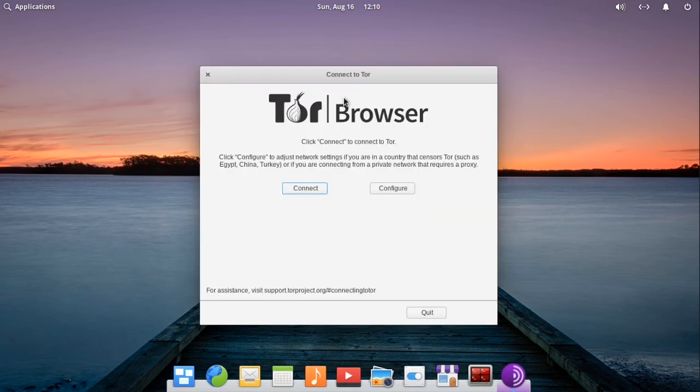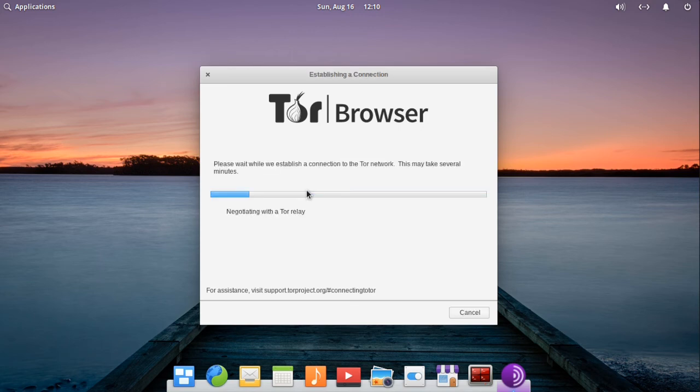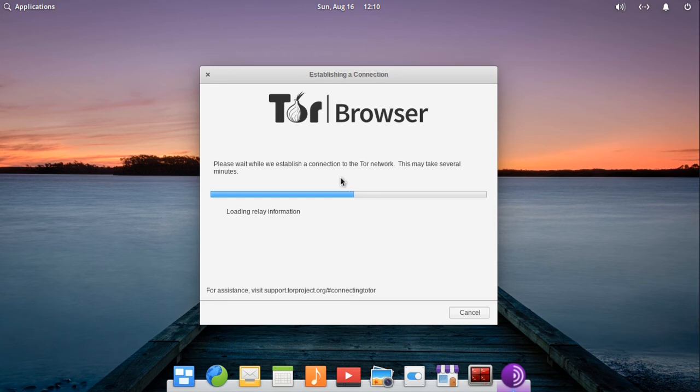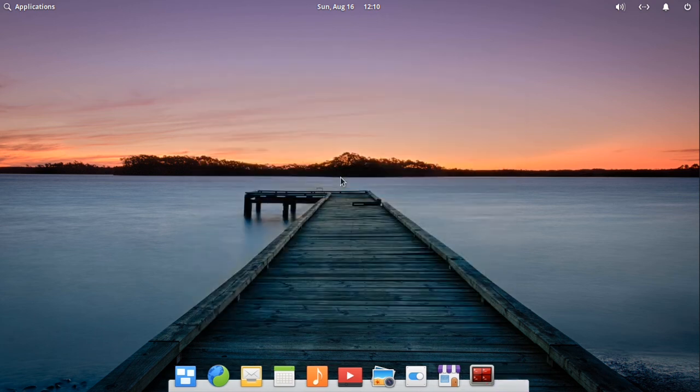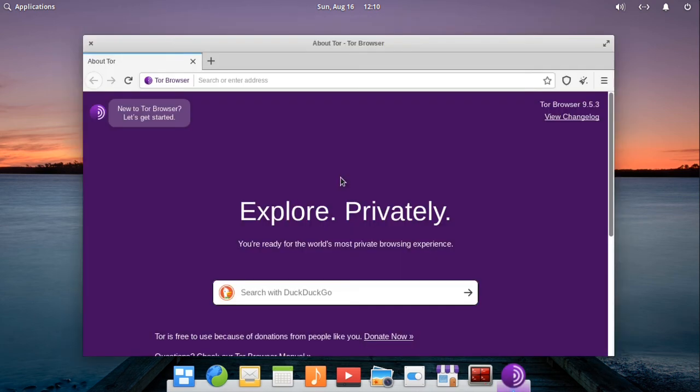Click Connect. Tor Browser version 9.5.3 is now up and running.